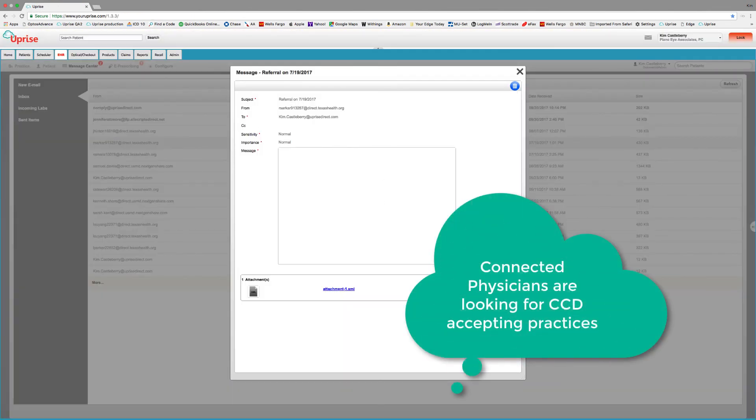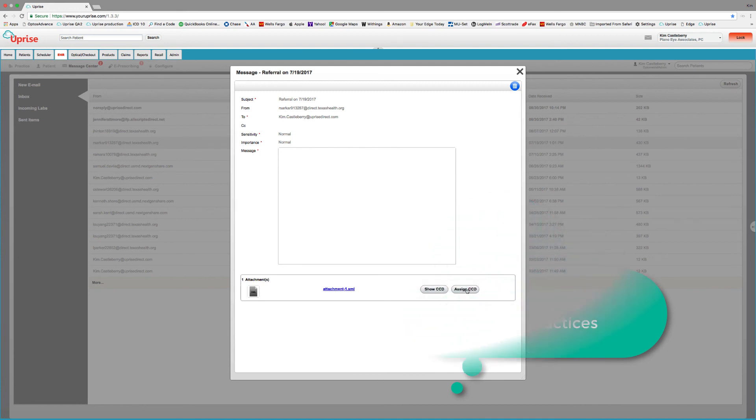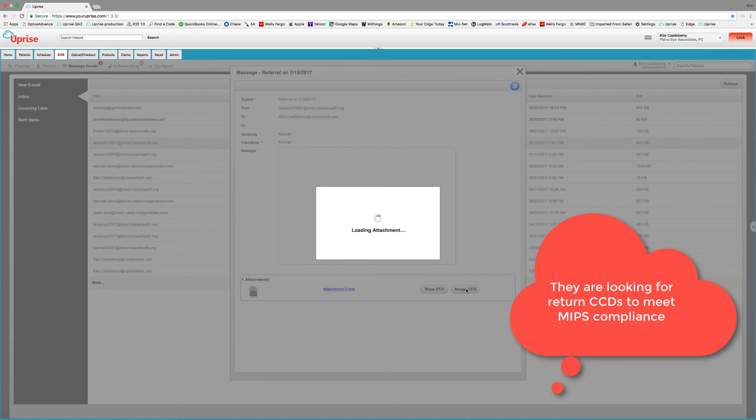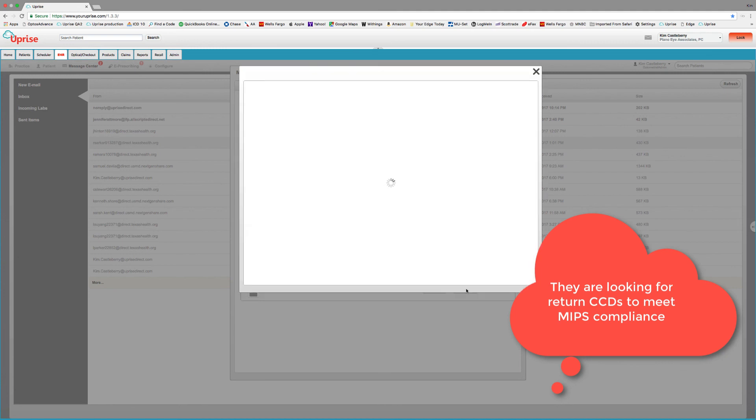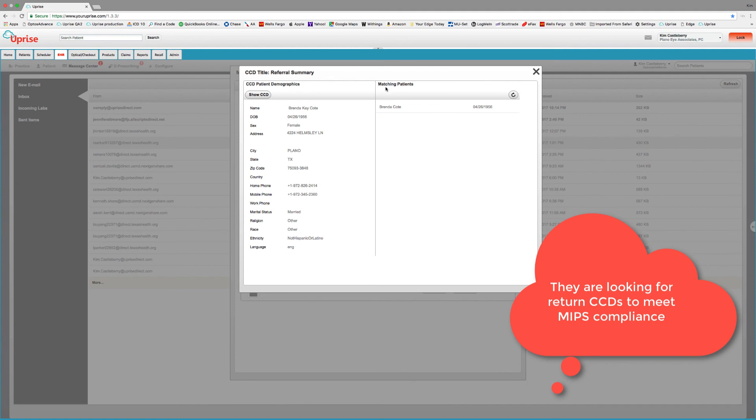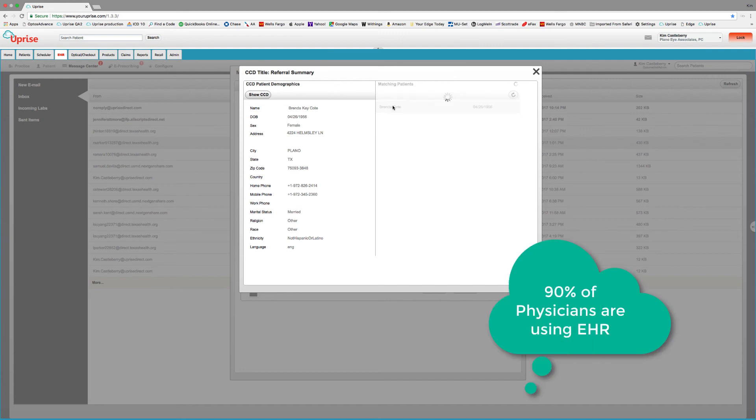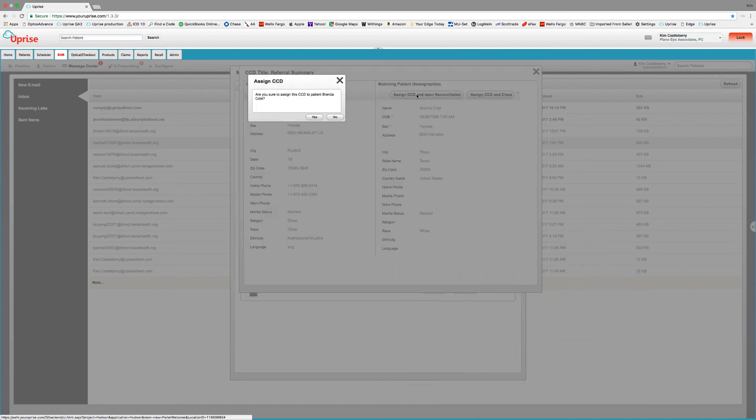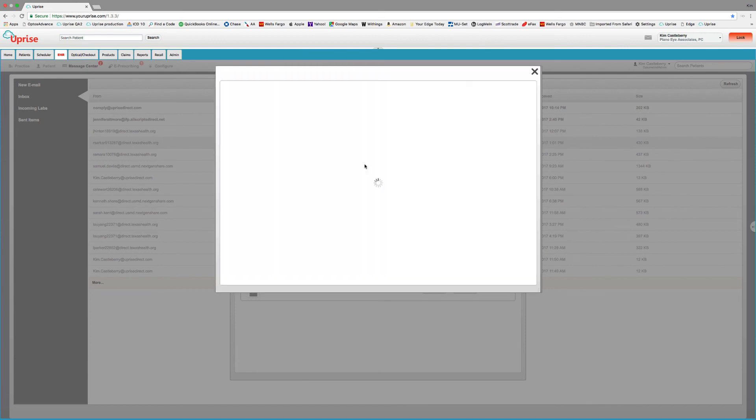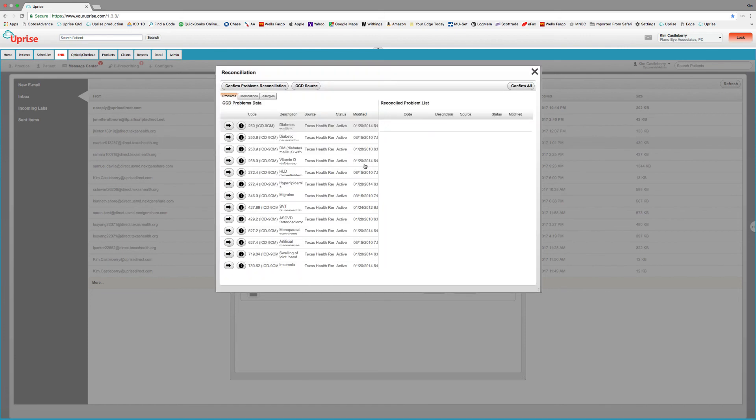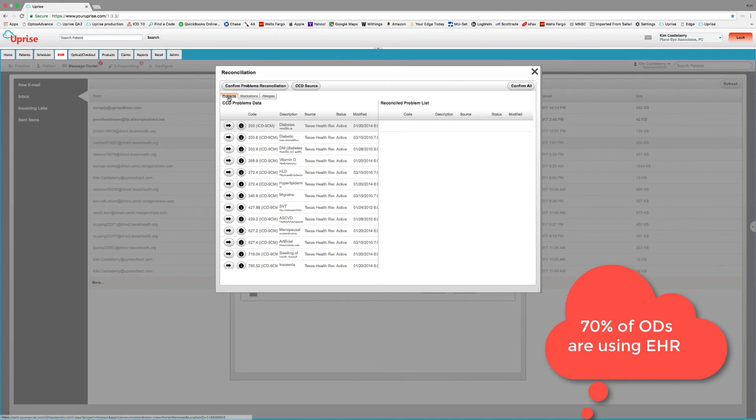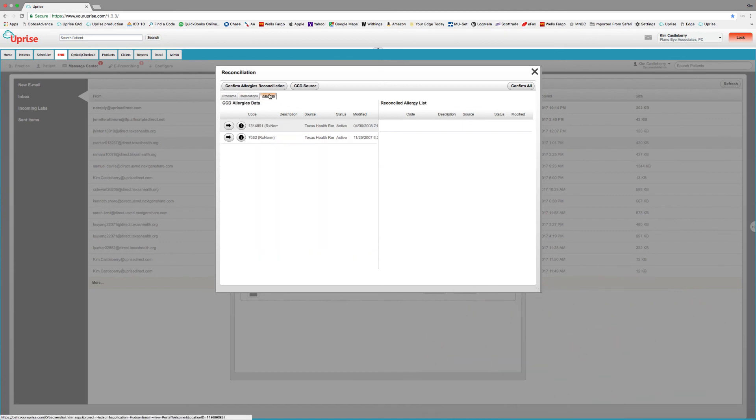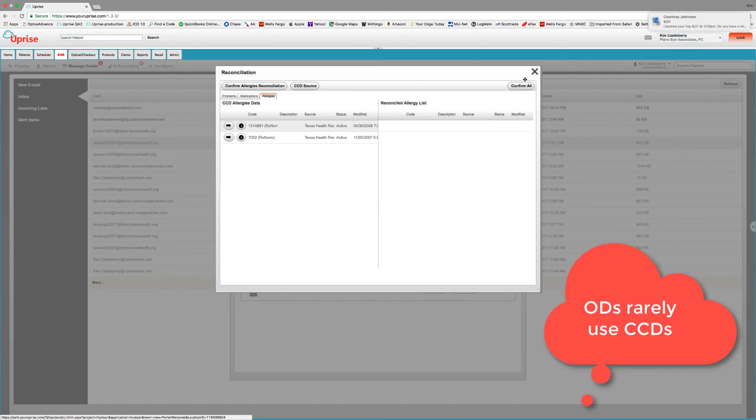And if we've seen the patient before, or if we've added them to our database, we can go in and assign this CCD and drop all that data into the EHR. So it's gone in and matched it up with patient Brenda Coat here. So we'll select Brenda because we've already added to our database. And then we go ahead and assign and open the reconciliation. Assigning and dumping all that information into the chart will simply add the problem list, the medication, and the allergies to the patient's chart. We can confirm all, and it drops it in.